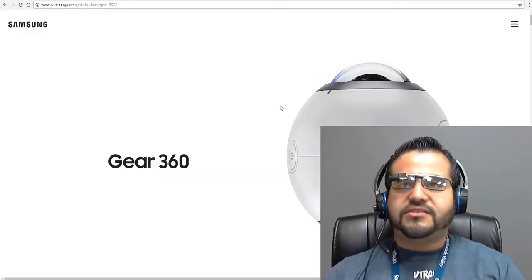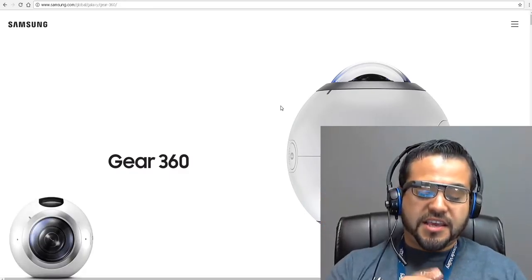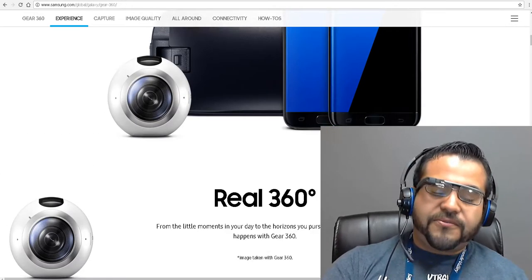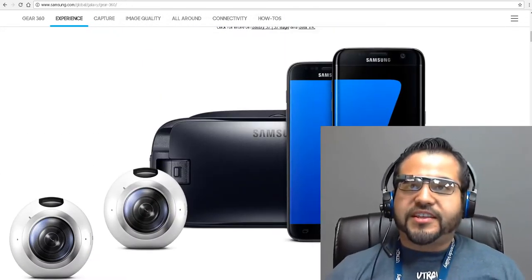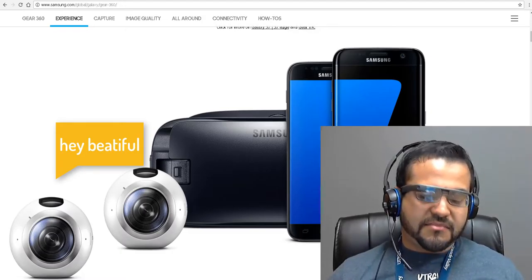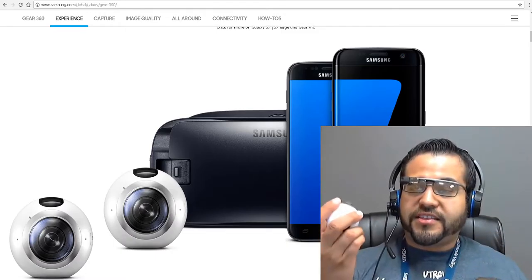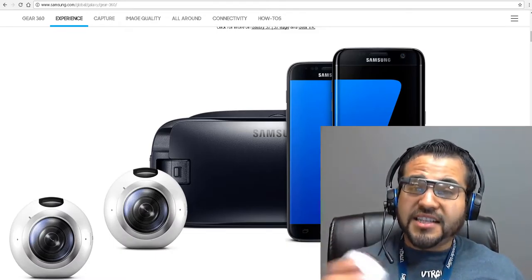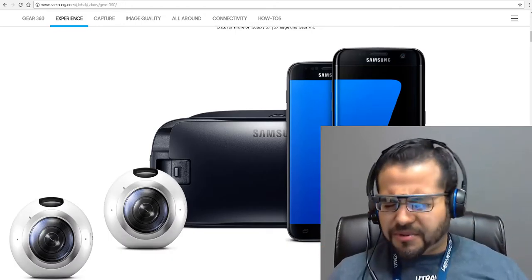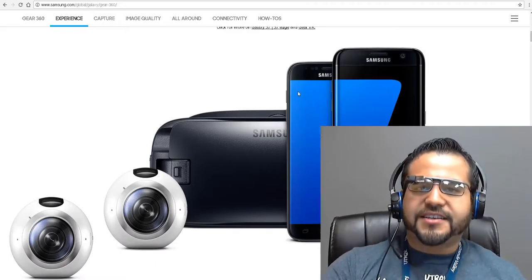One of the cameras that just came out is the Samsung Gear 360. The Gear 360 is an amazing little camera. Unfortunately, it's only compatible with Samsung phones — you need a Samsung Galaxy, in my case the S7, to be able to use the camera. This little camera takes almost double the resolution of the Ricoh Theta, and the video is of better quality.